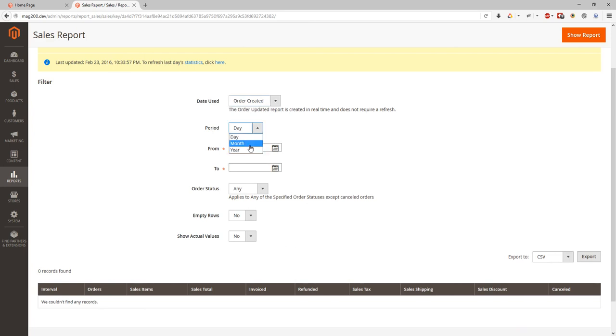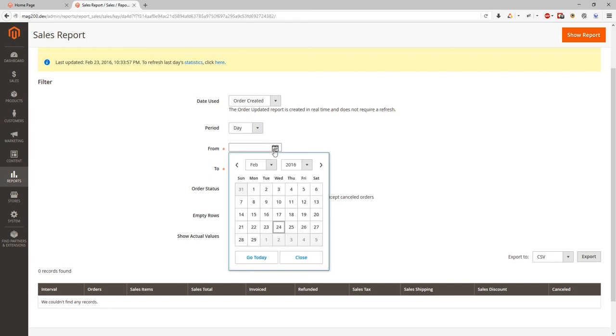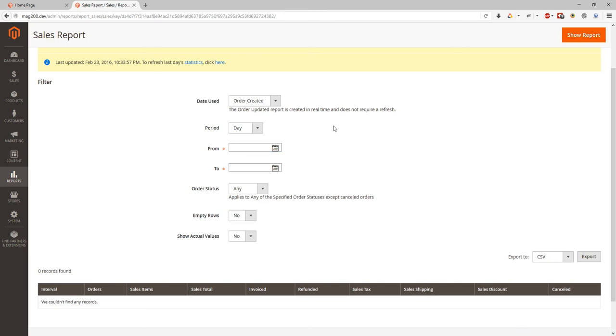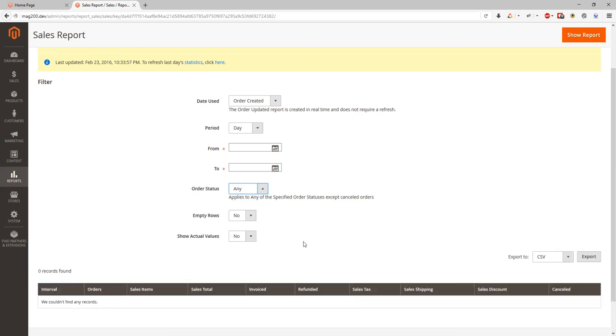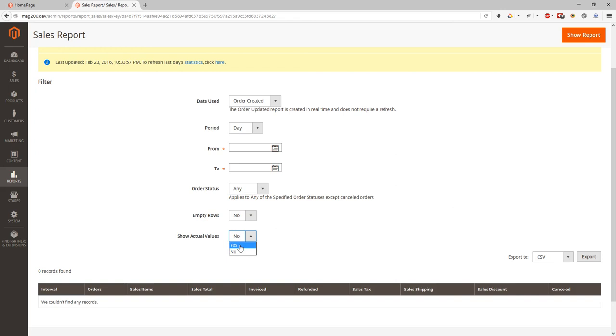And then we have to select date range for our report. We can select if you want to see some specified order status set or we can look at all of them. We can select do we want to show empty rows where there will be empty values. And if you want to see values as for now, we need to select show actual values to yes.